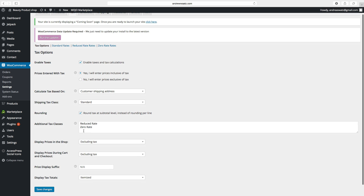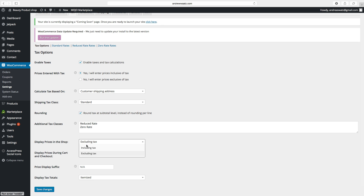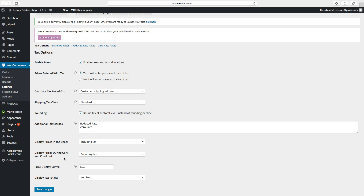Then we go down to Display Prices in the Shop. You can choose including tax or excluding tax — in this case we want including tax. Same for Display Prices During Cart and Checkout — we also want to choose including tax.